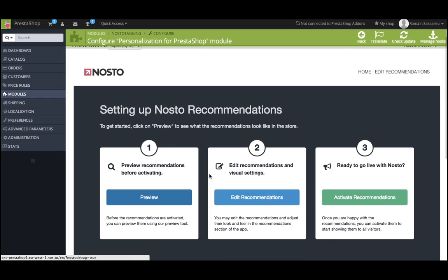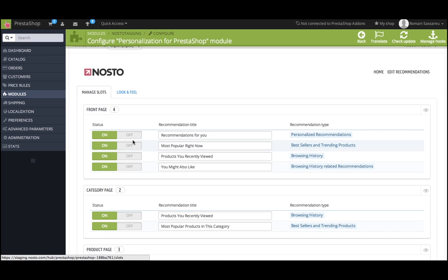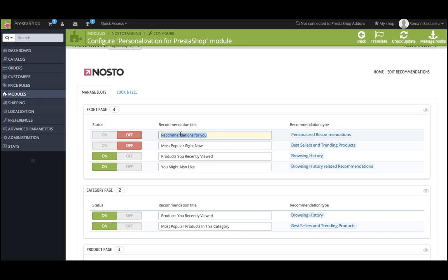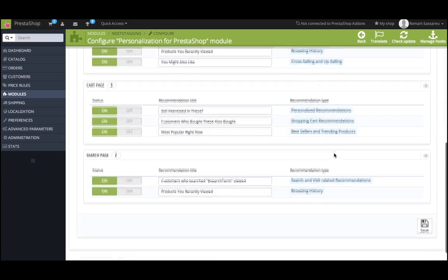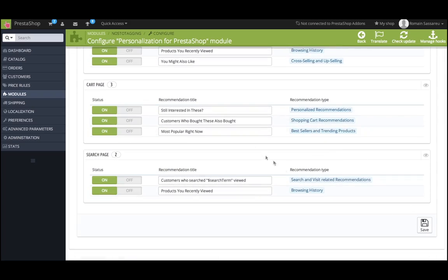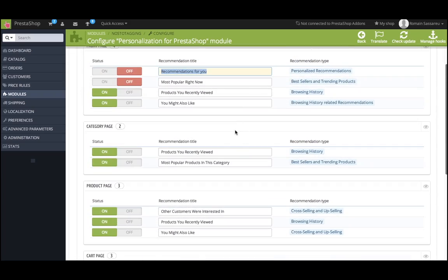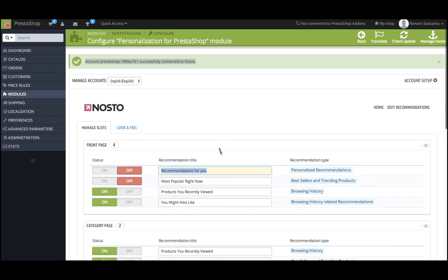Step two is to edit the titles and design of your recommendations. Under Edit Recommendations, you can enable or disable individual slots and even change the titles. But if you make any change, please remember to click Save. After you have modified the default setup, we recommend you to preview the slots one more time.